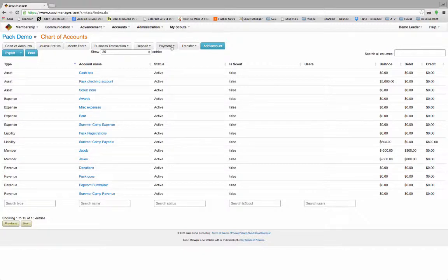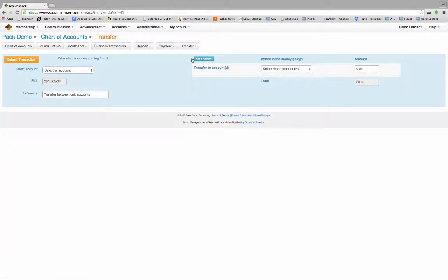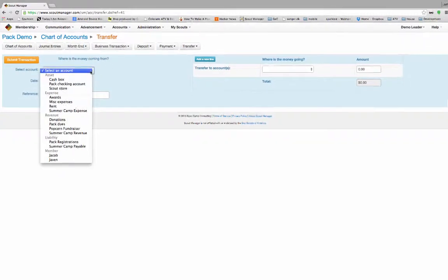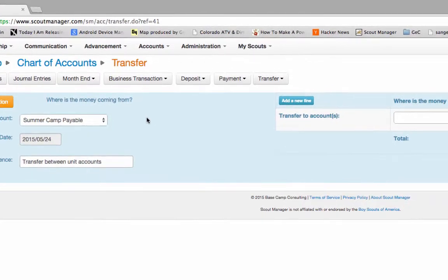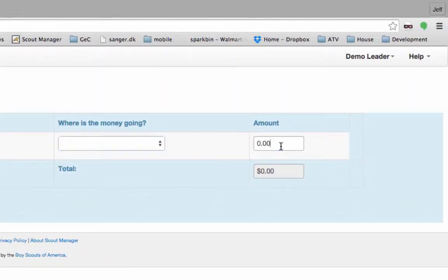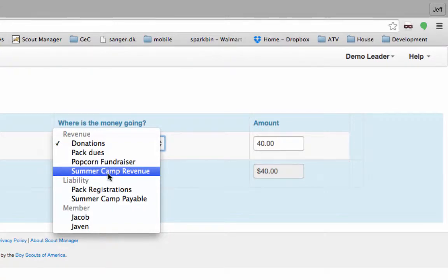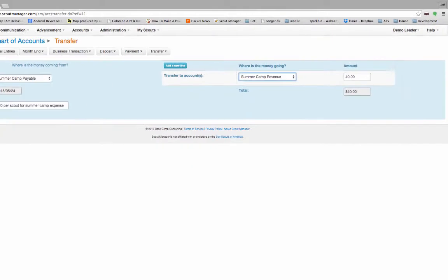Let's go ahead and move that money over so we can use it. We're going to transfer money between accounts. $20 per scout was for ICE and travel expenses — we're going to call that revenue for the troop. Where's the money coming from? It came from that payables account because that's where we put it earlier. It's $40 because it's two boys. This is $20 per scout for summer camp expense. We're going to run that into the Summer Camp Revenue account. We submit the transaction.